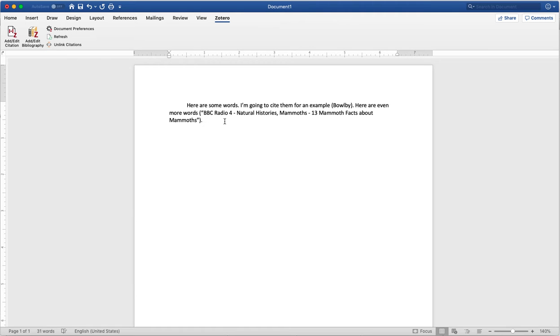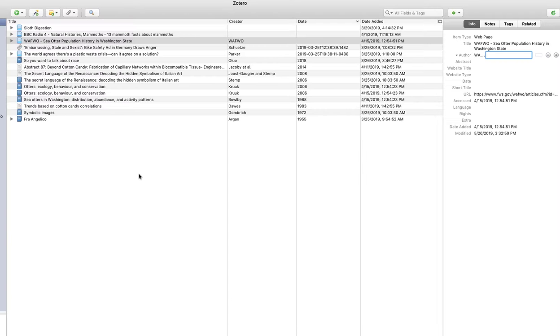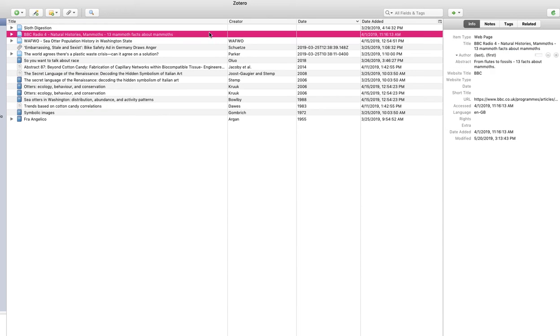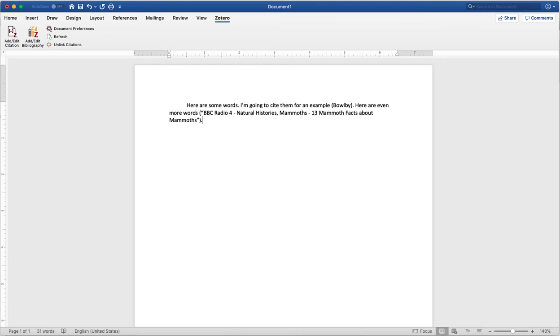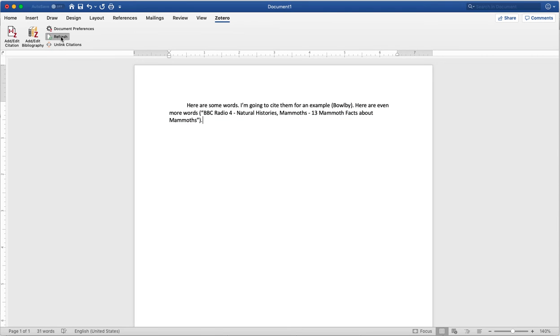I added one more citation so I can show you what the refresh button does. Let's say you wrote your project, but at some point you went back into Zotero and made a change. For example, this mammoth article isn't titled correctly. So if I go in there and make the changes, and then go back to my Word document, it's still incorrect, but I can hit refresh from the Zotero tab and it will update that information.